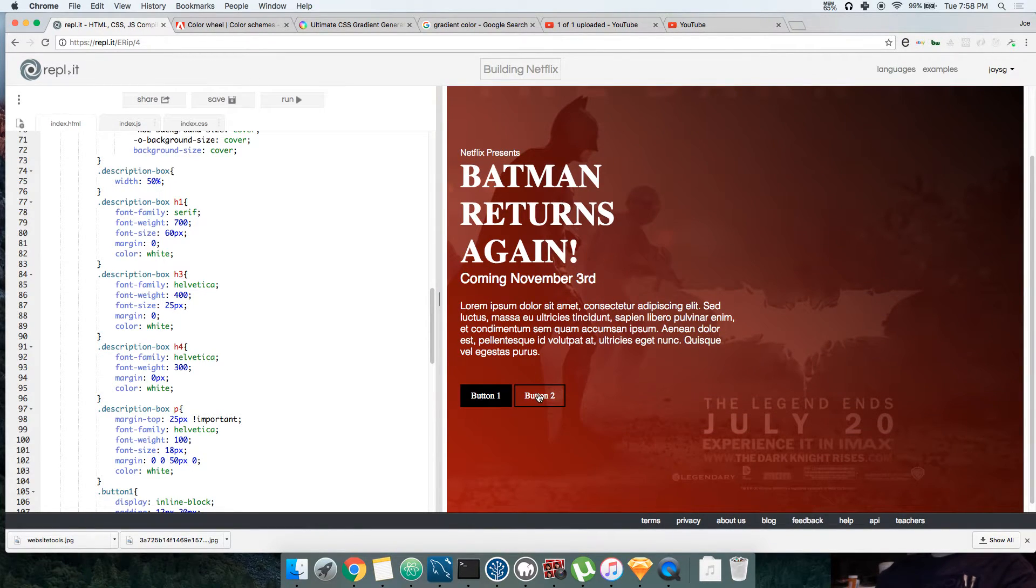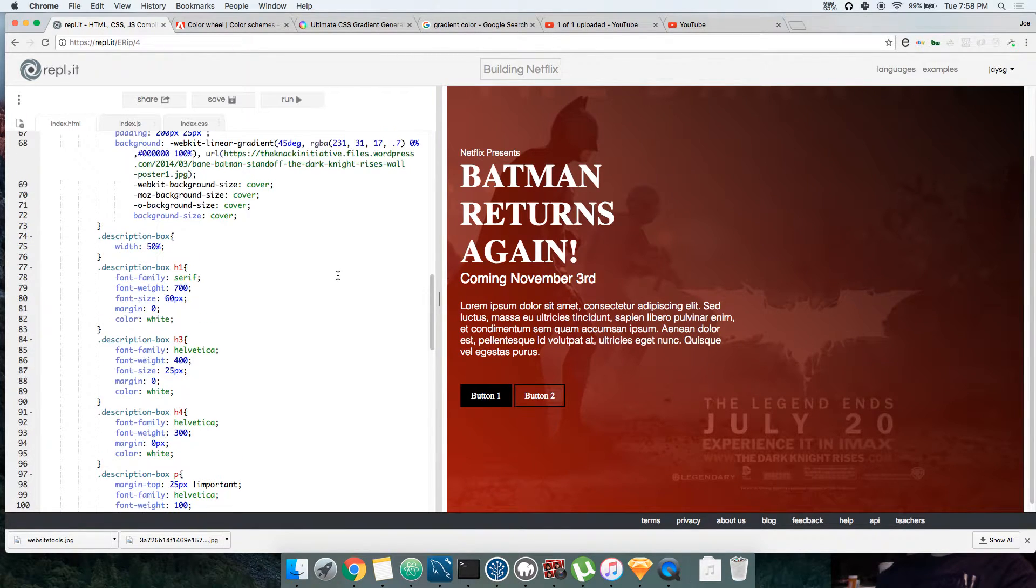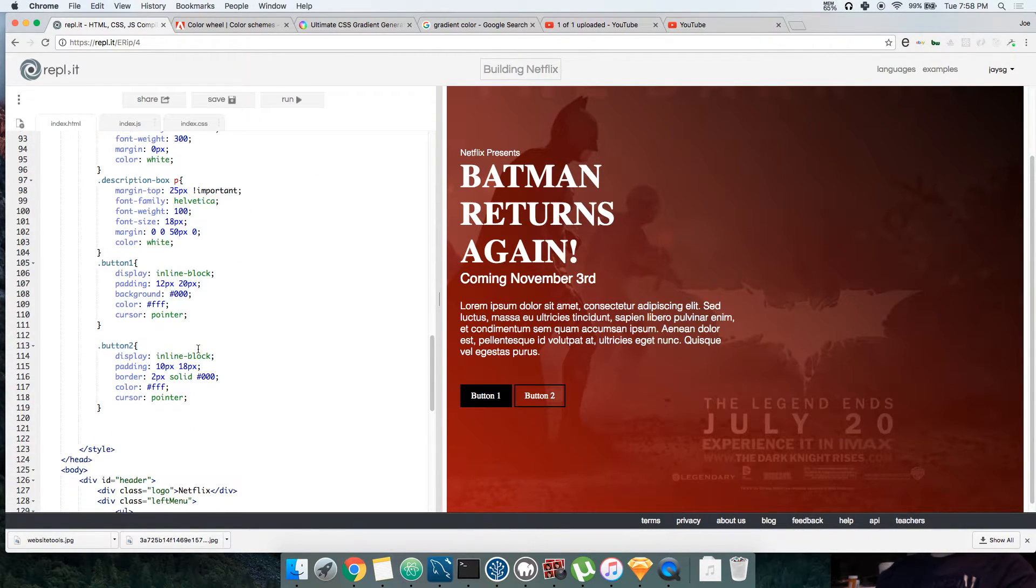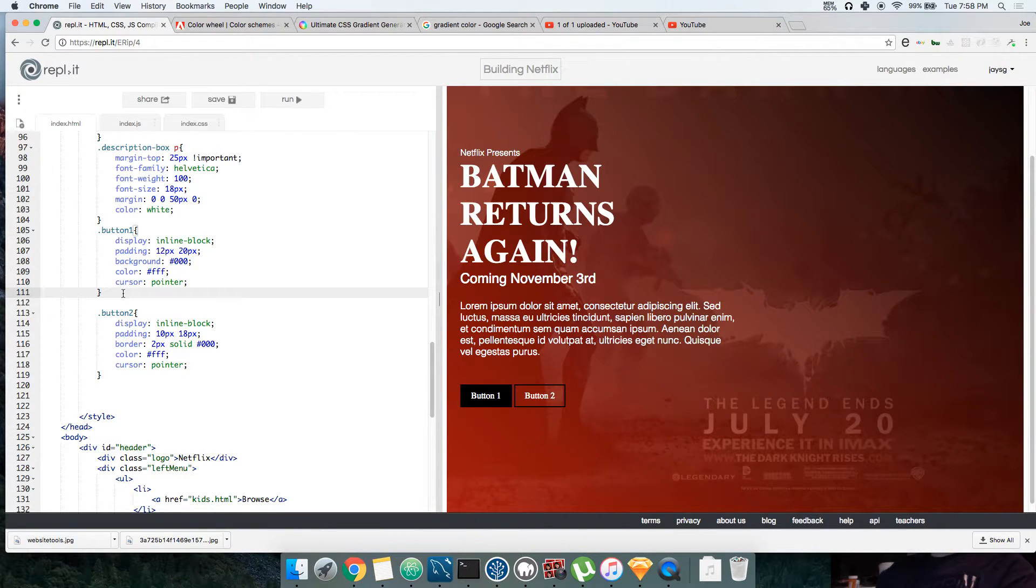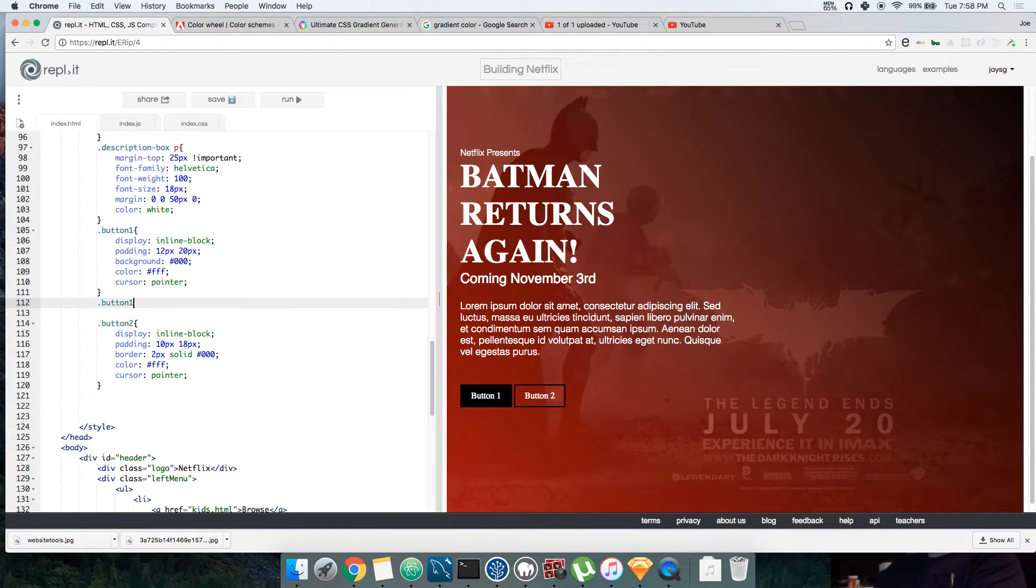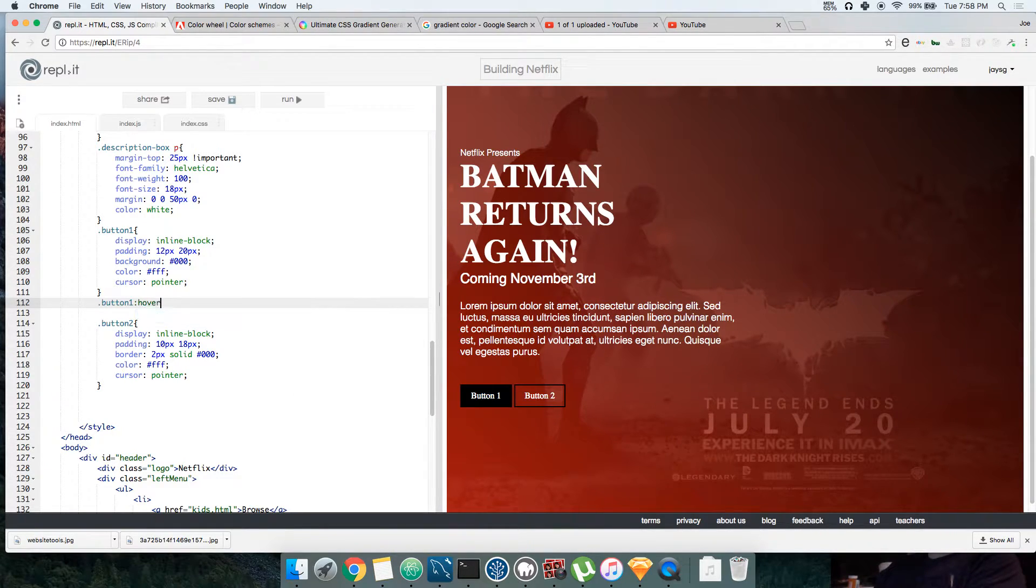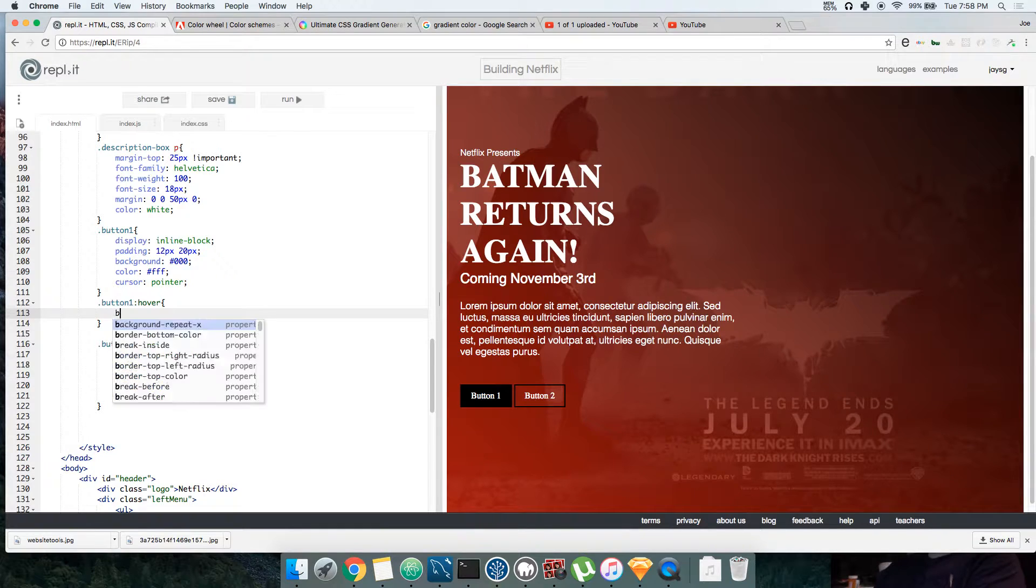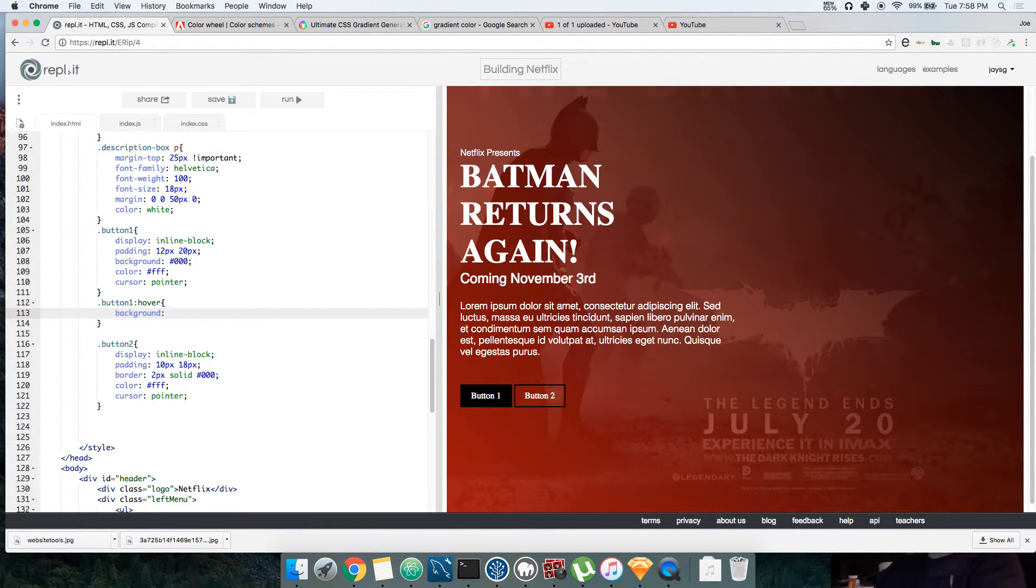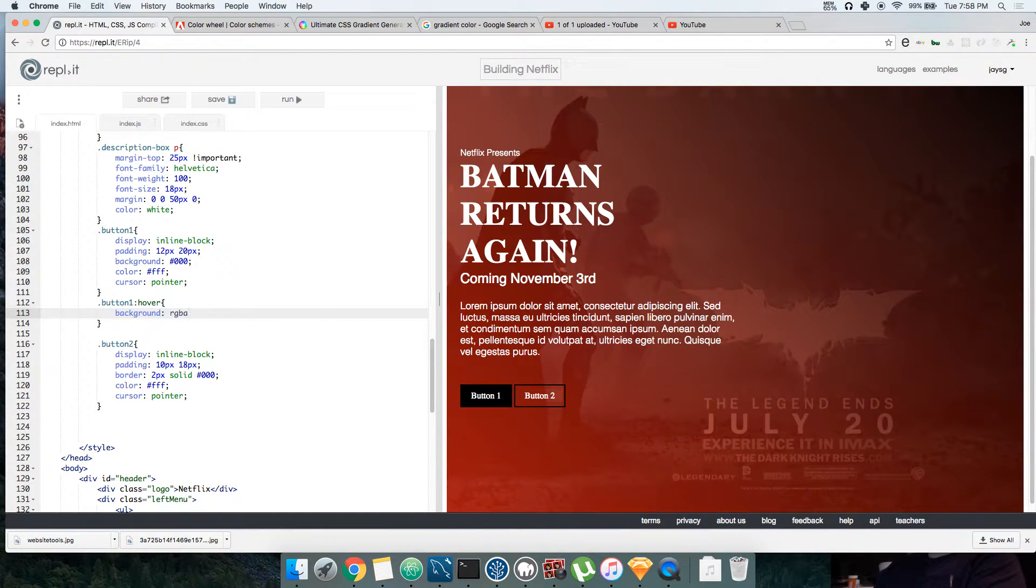Alright, let's keep on cleaning this up. Let's see, I want to do the same thing to this though, but I want to change that instead of having it... let's say button one hover, background, RGBA.